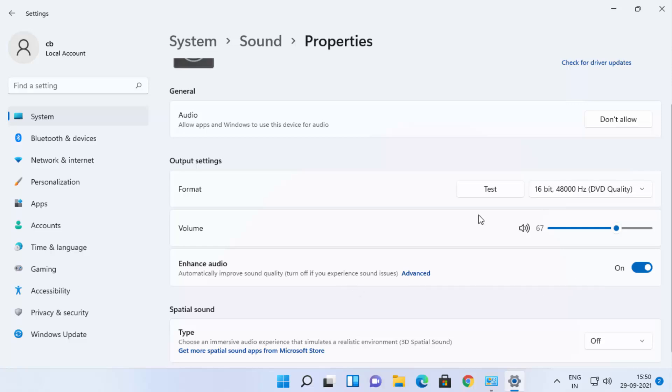This is how you can enable or disable loudness equalization on your Windows 11 operating system. I hope you've enjoyed this video and I'll see you in the next one.